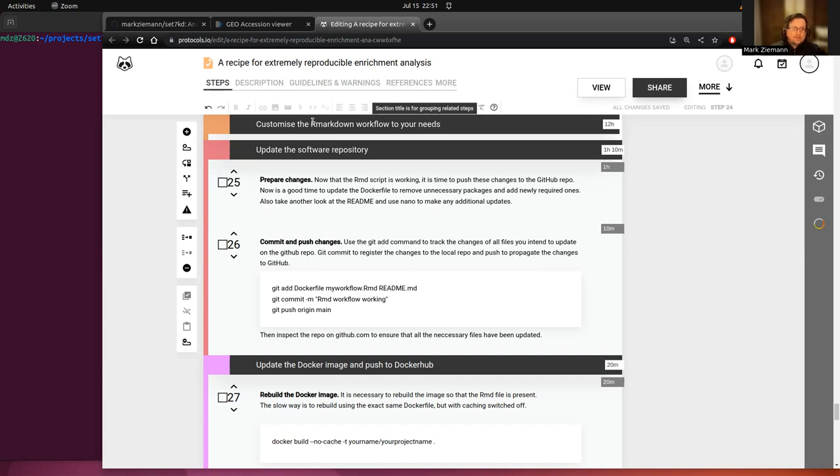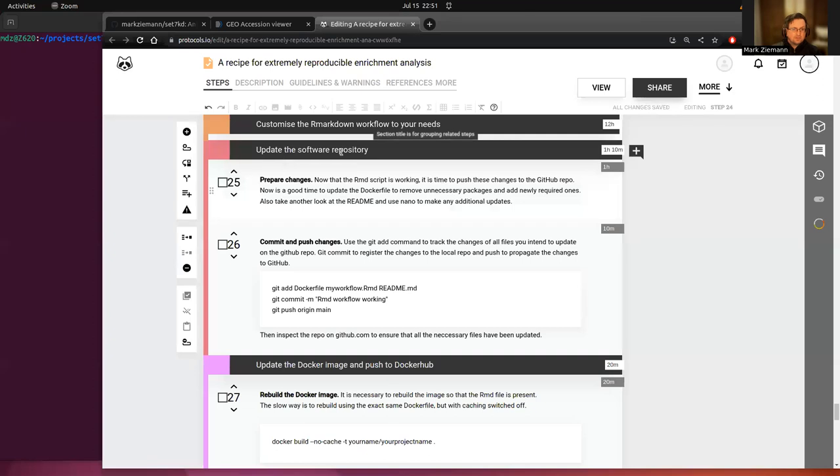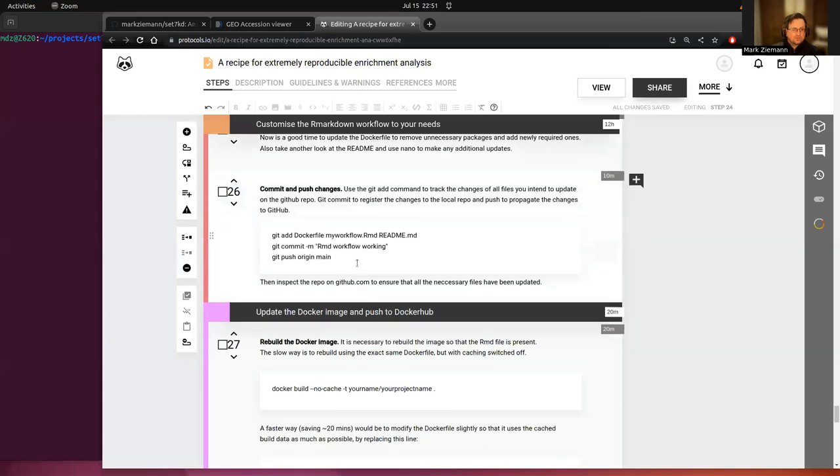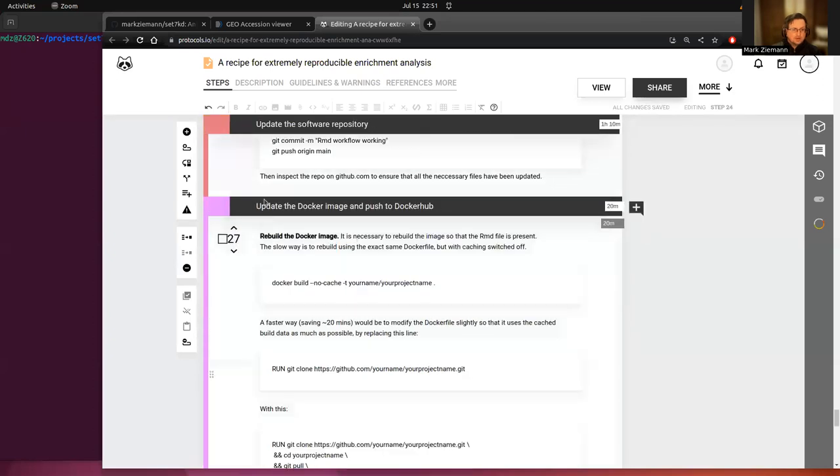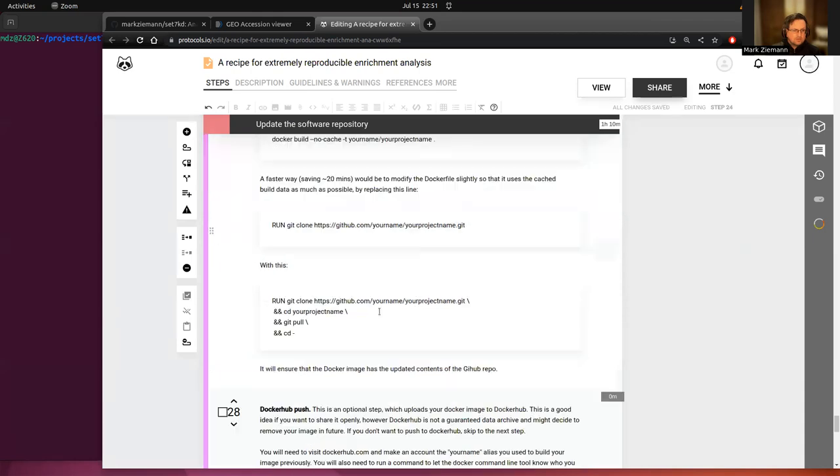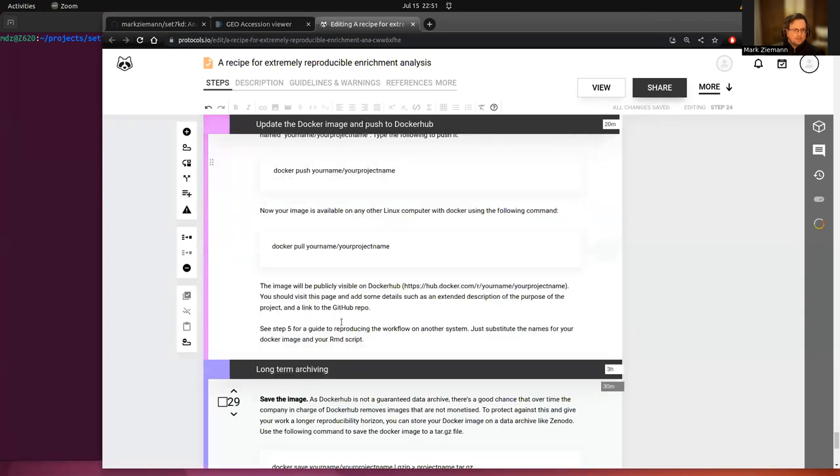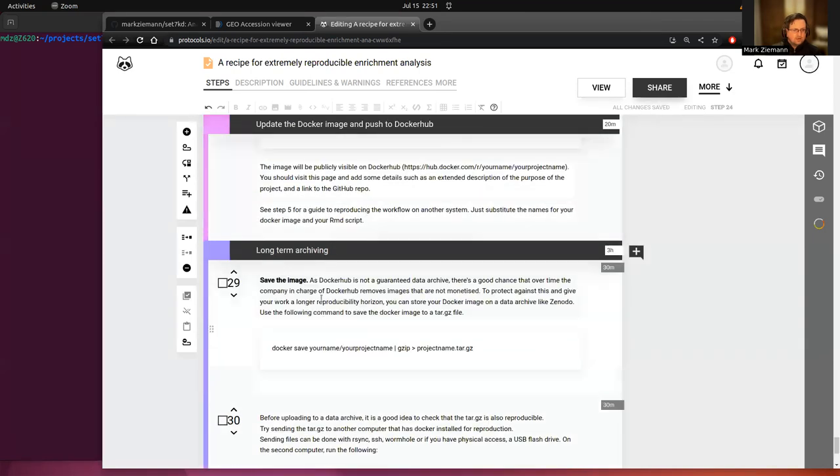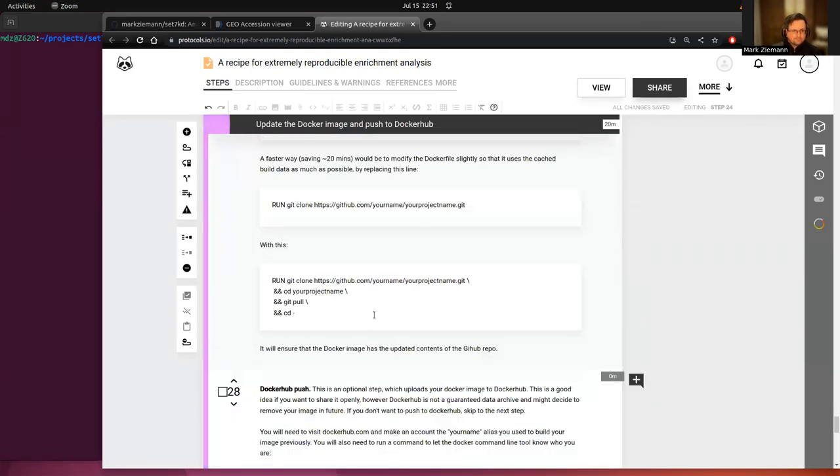So now we kind of have to do all of the downstream things to finish off and this includes updating the software repository, updating the Docker image and pushing that to Docker Hub and long-term archiving.